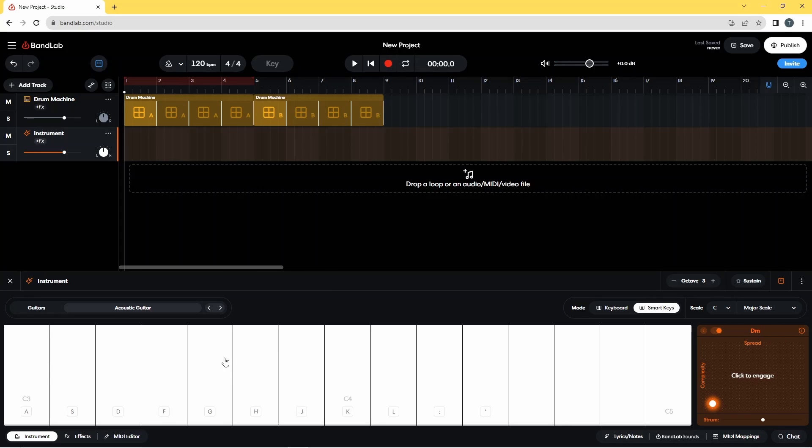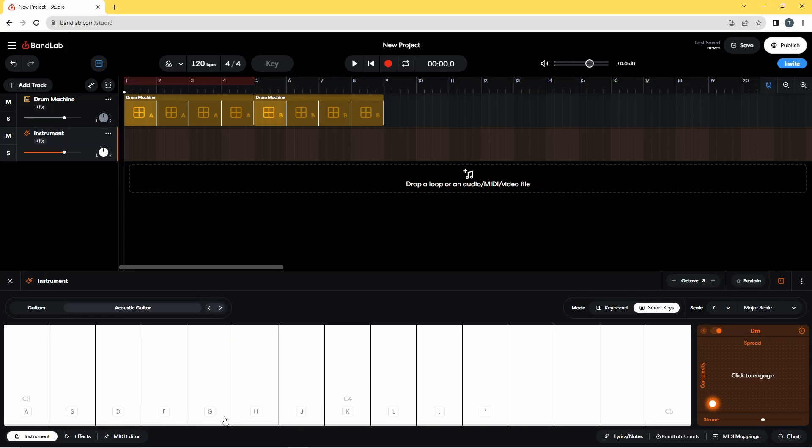And I will just quickly point out that just at the bottom of these keys is these letters A, S, D, F, G, and they actually are the keys on your computer keyboard.